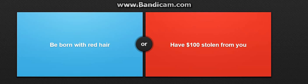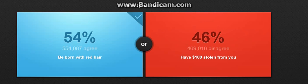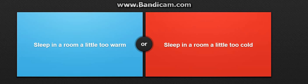Would you rather be born with red hair or have one hundred dollars stolen from you? But why? Red hair isn't bad, right? I like red. I'm gonna choose this. Yes, anyway, red hair isn't bad, why must it be bad?